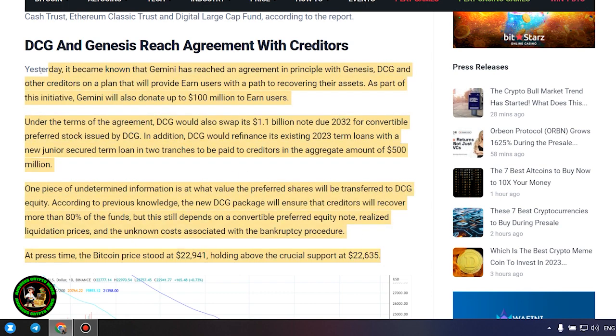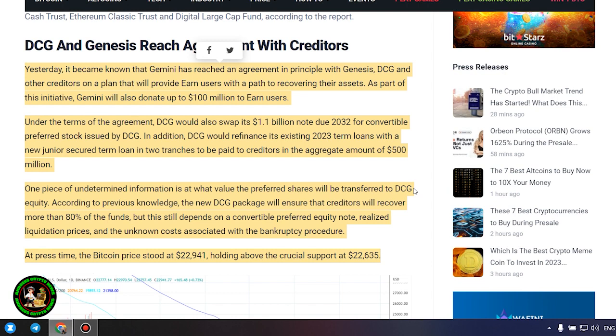It's also worth noting that DCG has initiated smaller block sales of shares in its Litecoin Trust, Bitcoin Cash Trust, Ethereum Classic Trust and Digital Large Cap Fund, according to the report. DCG and Genesis reach agreement with creditors. Yesterday it became known that Gemini has reached an agreement in principle with Genesis, DCG and other creditors.